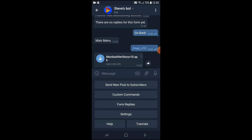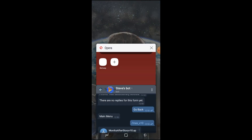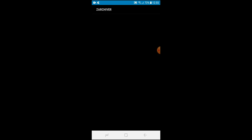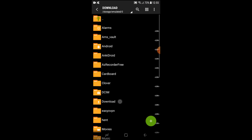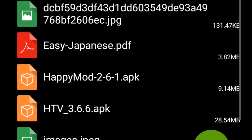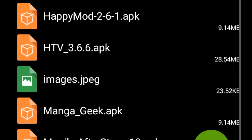Once you have downloaded the game, I recommend you install Z Archiver if you don't have it already. Then go to your downloads folder and search for the APK that was just downloaded.